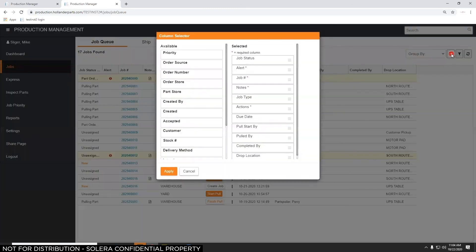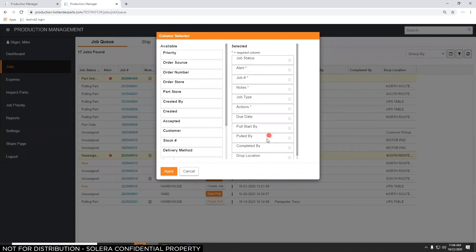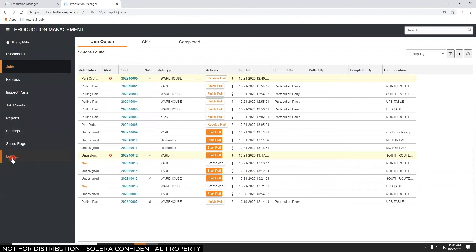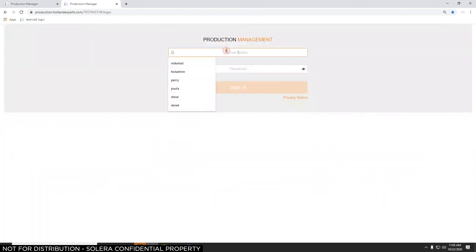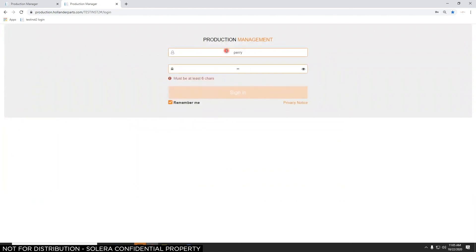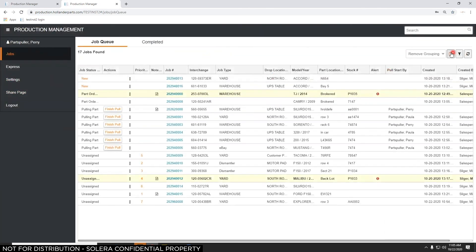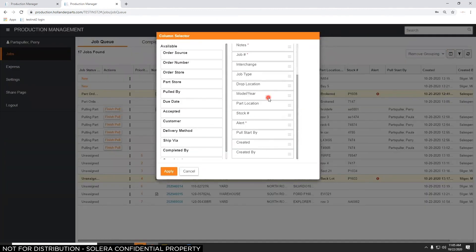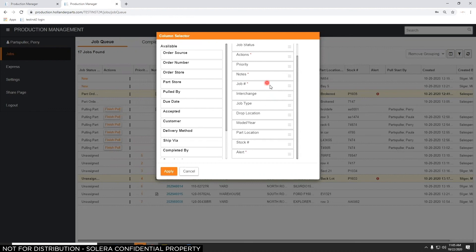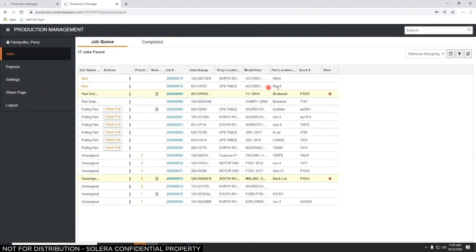If I'm a parts puller I'm going to want to see a different set of information. Let's log out as the salesperson and log in as a parts puller. The parts puller can customize what they see — maybe they don't need to know who started the pull, who created the job, or when it was created. They don't need to see the job type. Hit apply and the columns are trimmed down to just what they need.